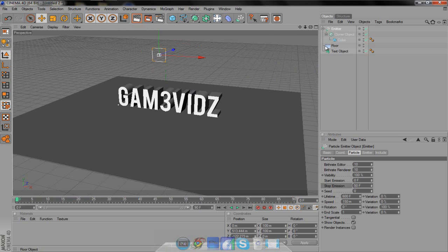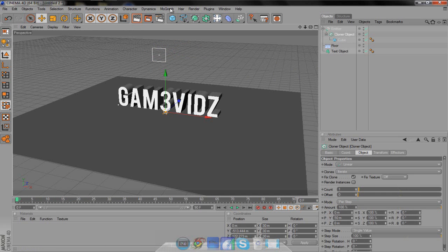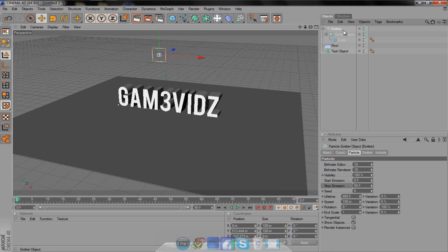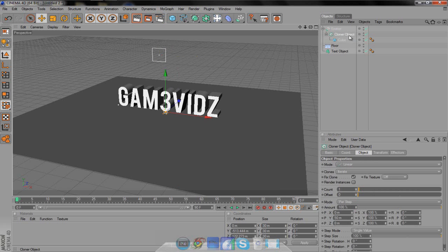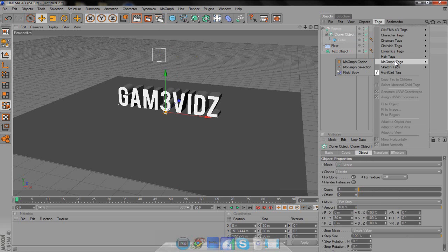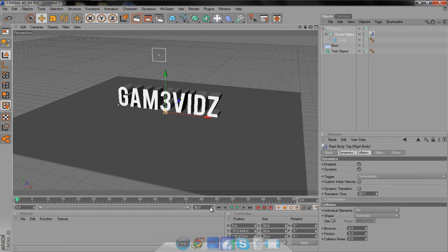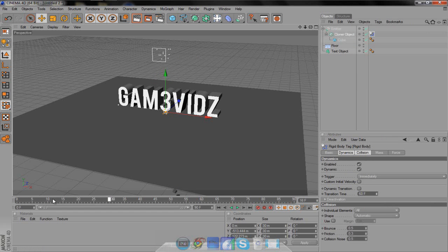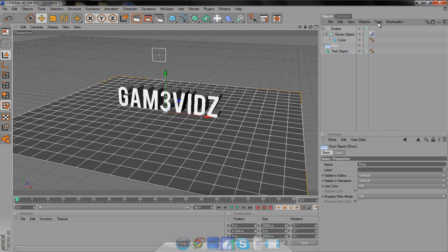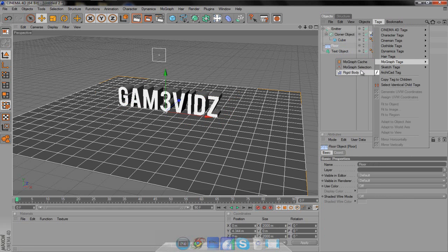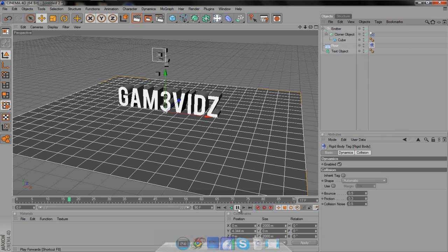Gravity will only work if you've cloned it, because it has to be on a MoGraph — it's a MoGraph tag. With the Cloner Object selected, come over to Tags, go to MoGraph Tags, and then Rigid Body. I'm not exactly sure what it actually does, but it causes gravity. Now as you can see, the cubes are going through the floor, and that's not what you want. You want them to bounce off the floor, so go over to the floor, add another tag, go to MoGraph, Rigid Body. Now it stays on the floor, bounces, and all that stuff.